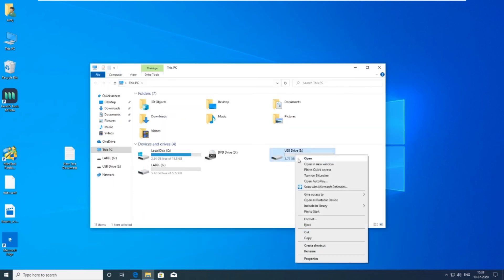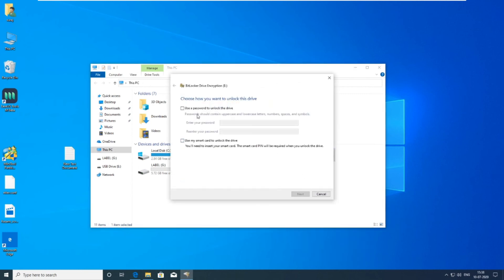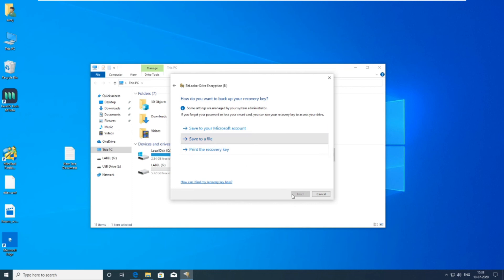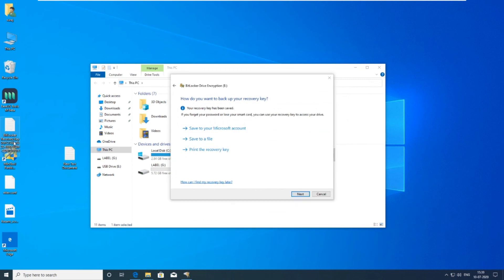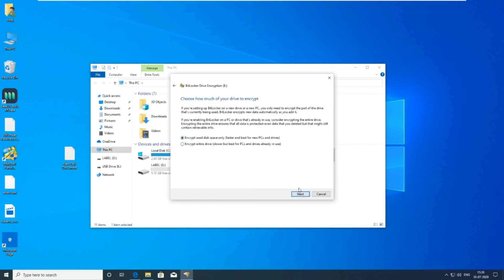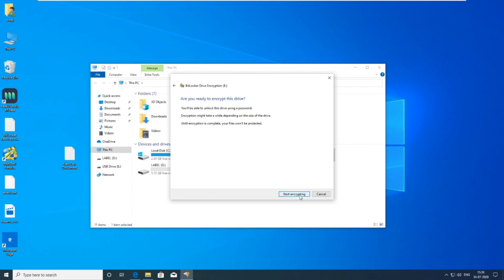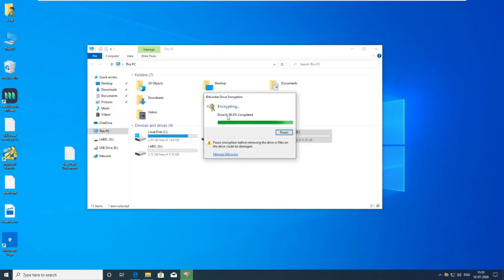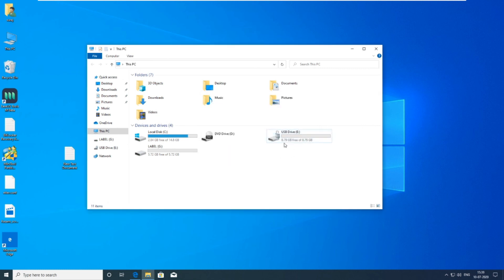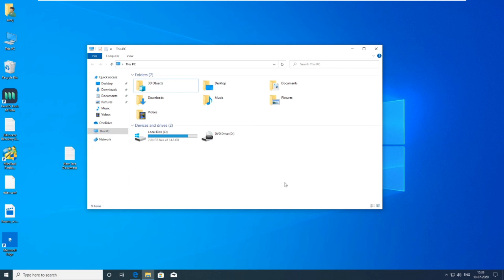If you want to use one drive as your personal drive then select BitLocker. For that right click on the pendrive and select 'BitLocker'. Remember, take a backup of your recovery key. Now your drive is protected.